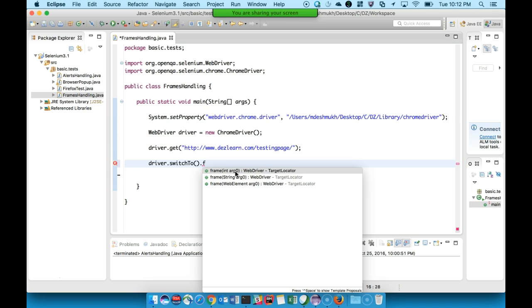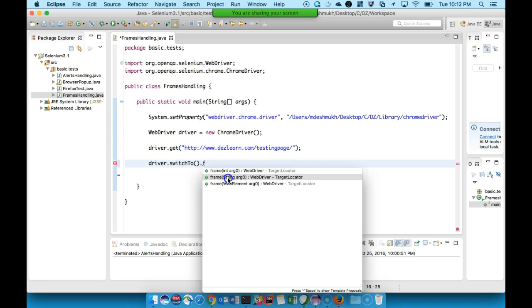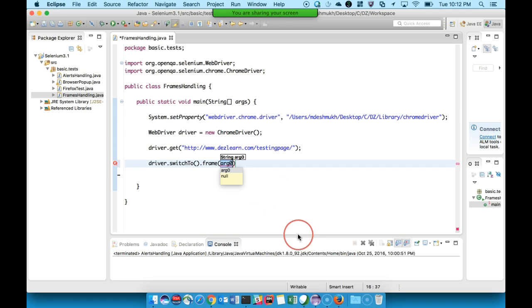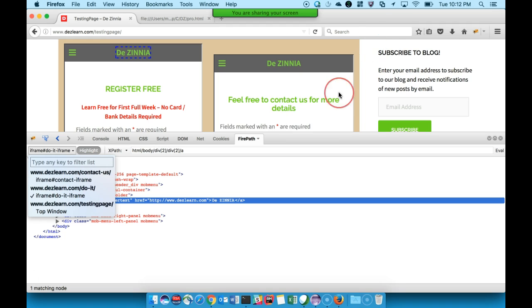Index is unreliable because browsers and web pages are dynamic in nature; if the locations of frames change, it might not work. The second method is more reliable: provide a string parameter — either the ID or the name of the frame. In this case we know the ID is 'contact-iframe', so we can use that string to get control of this particular frame.